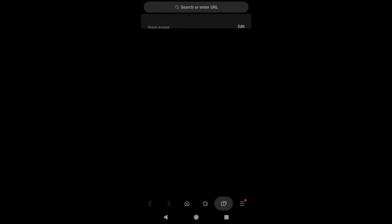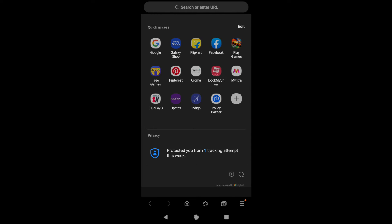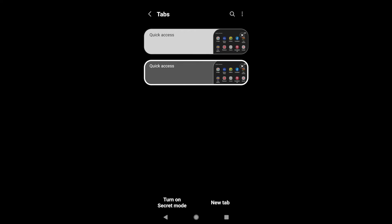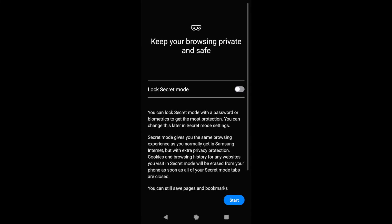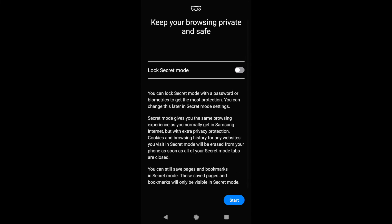And it will open tabs and you will have this option called turn on secret mode. Just tap on it and you can start your private browsing mode which doesn't save any information. That's all in this video.